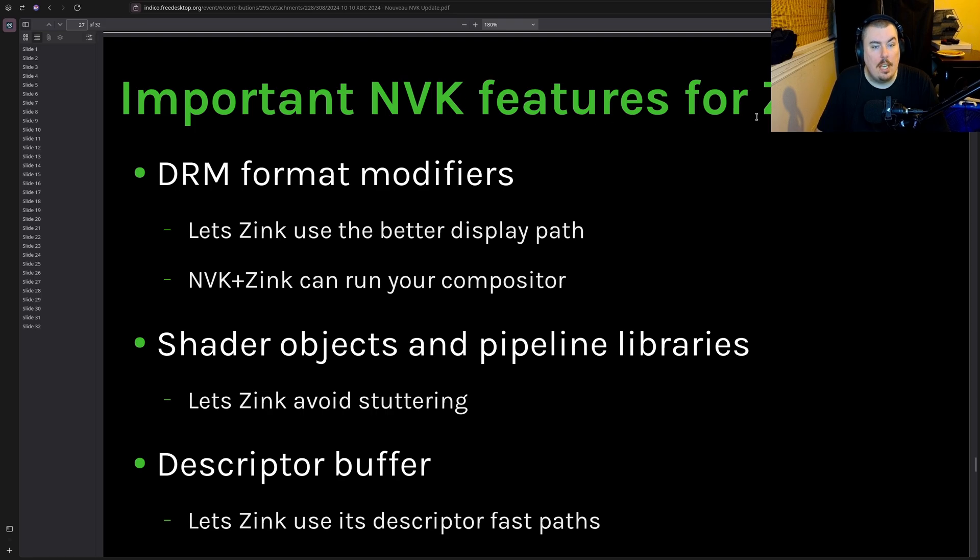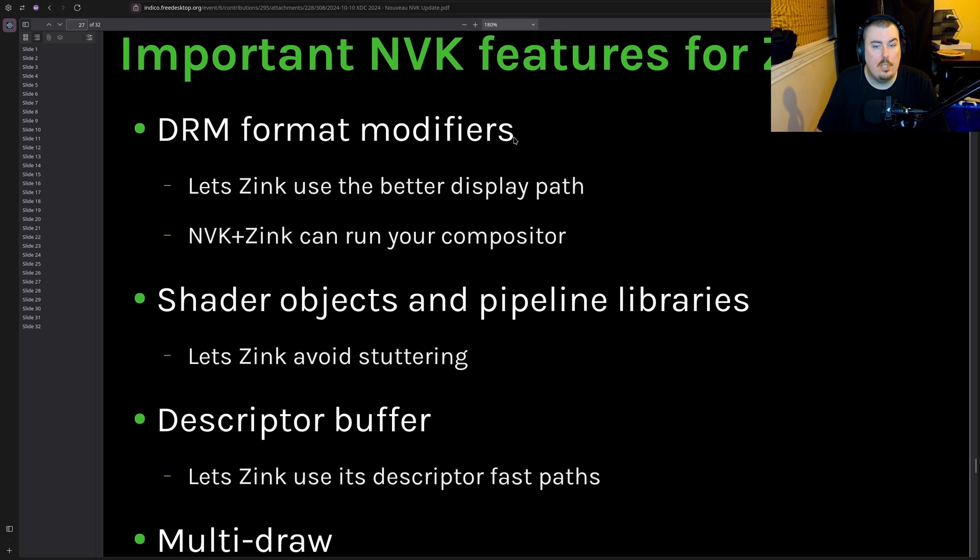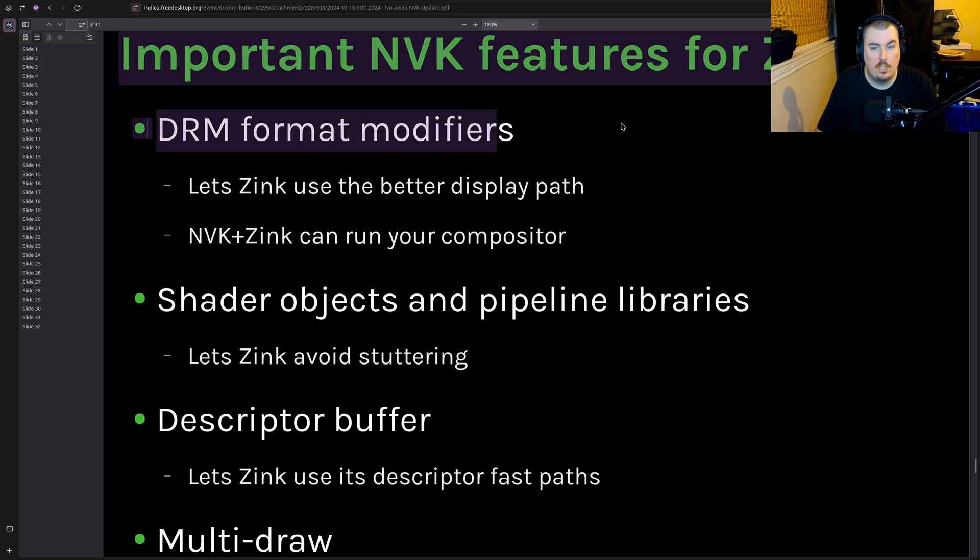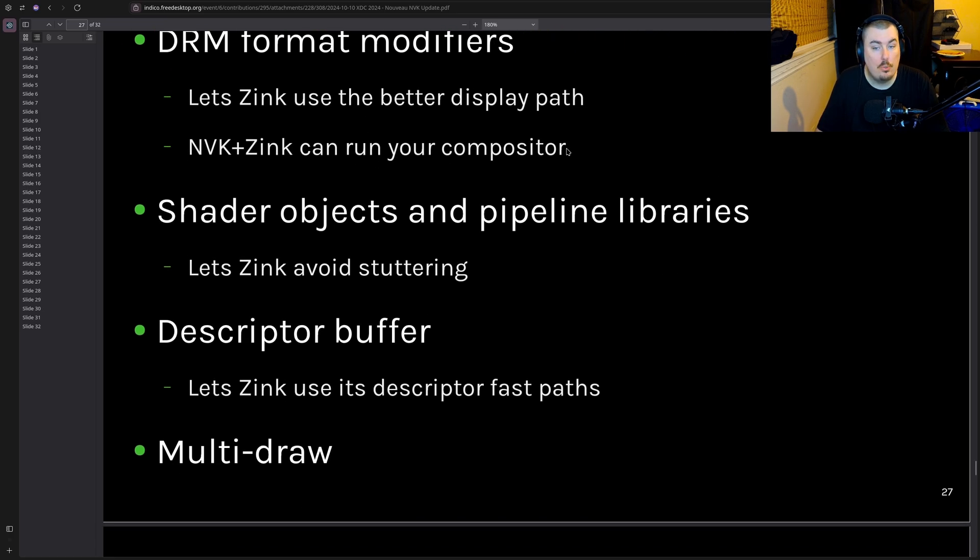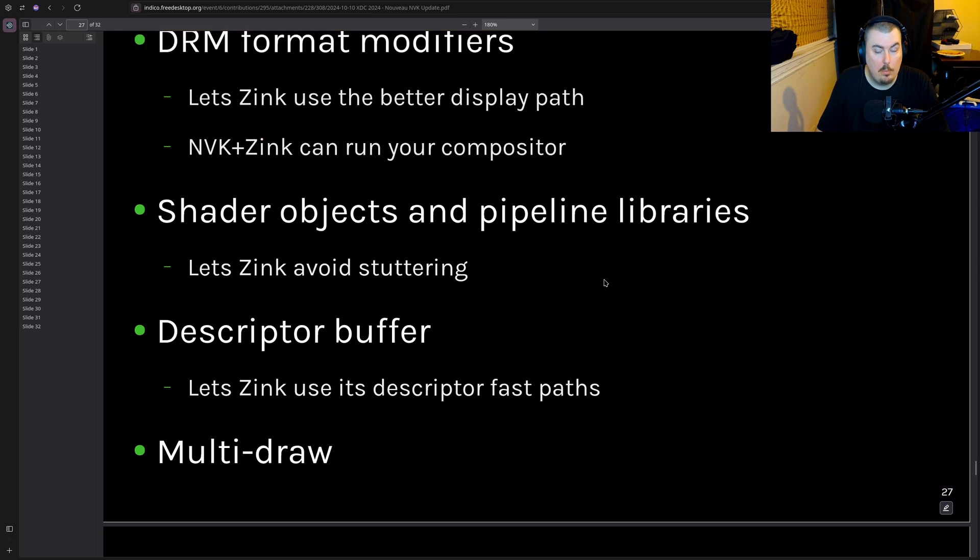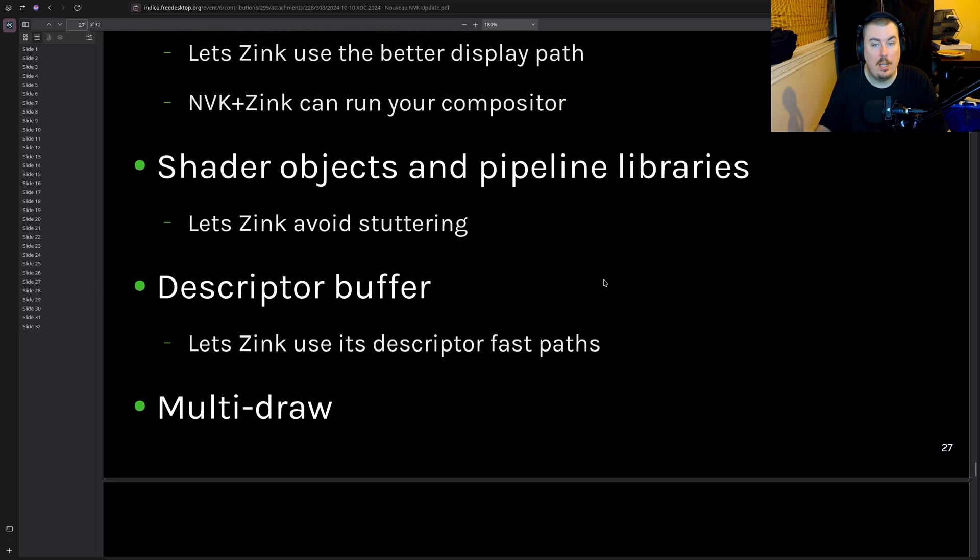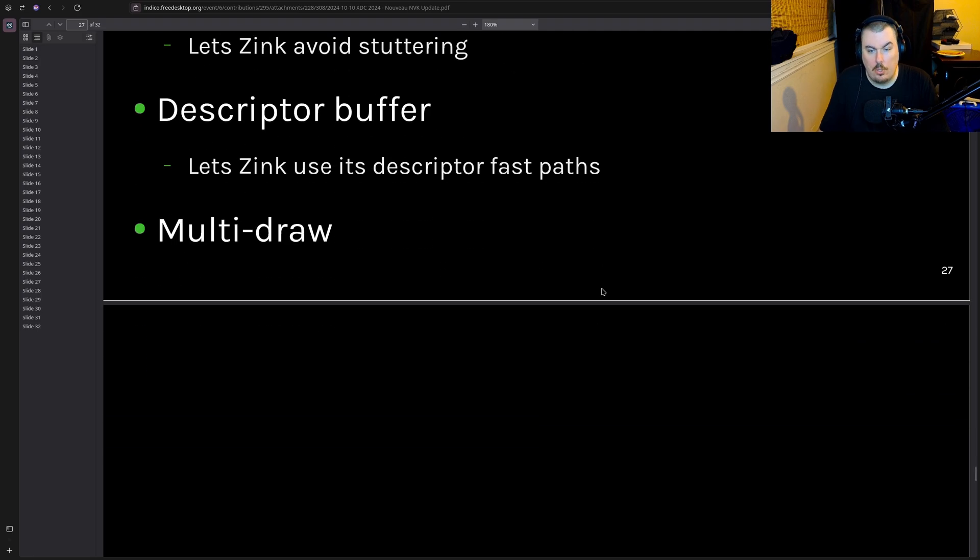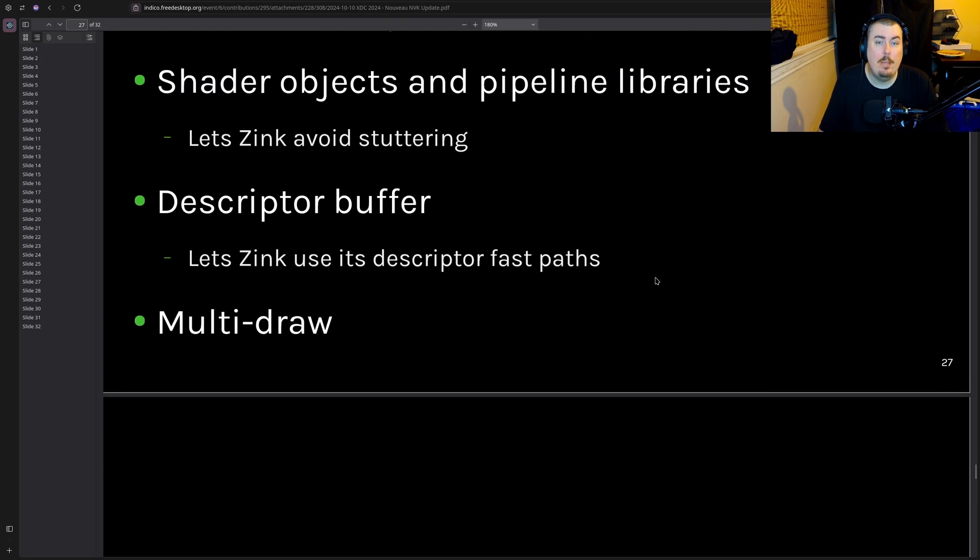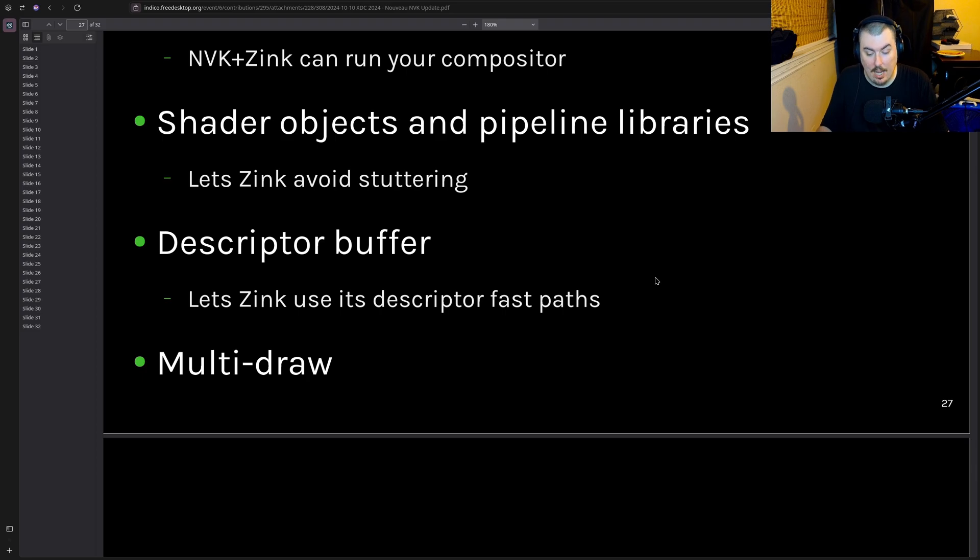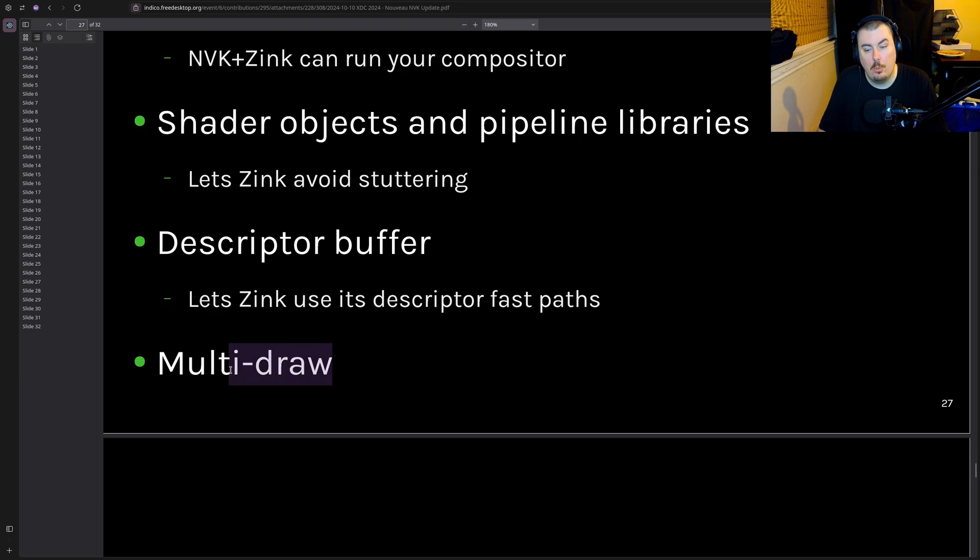Important NVK features for Zinc. DRM format modifiers - I remember testing this pull request. Lets Zinc use the better display path. NVK plus Zinc can run your compositor. True story. It ran and rendered like a freaking gold mine. Shader objects and pipeline libraries lets Zinc avoid stuttering. That was also a big one. And descriptor buffer lets Zinc use its descriptor fast paths. Fast paths are very very important. Fast paths are the bread and butter because without them you don't get your best performance. And it's also multi-draw.